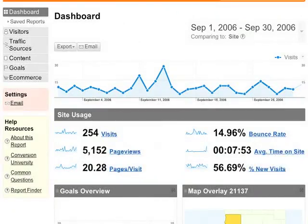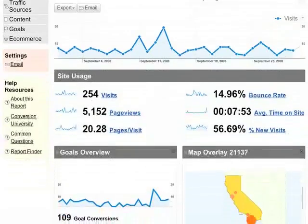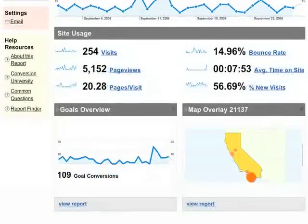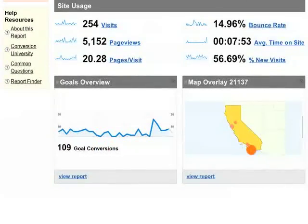Let's look at the dashboard, which is the first report you'll see. The dashboard is where you put all the summary information about your site that you want to see at a glance.